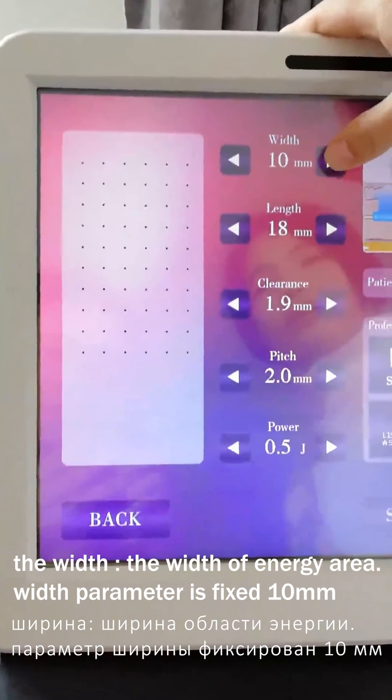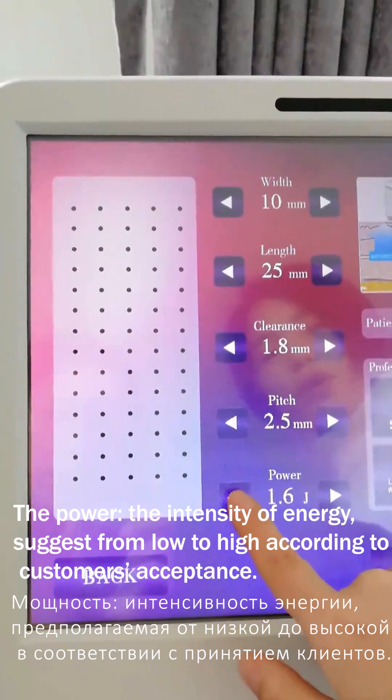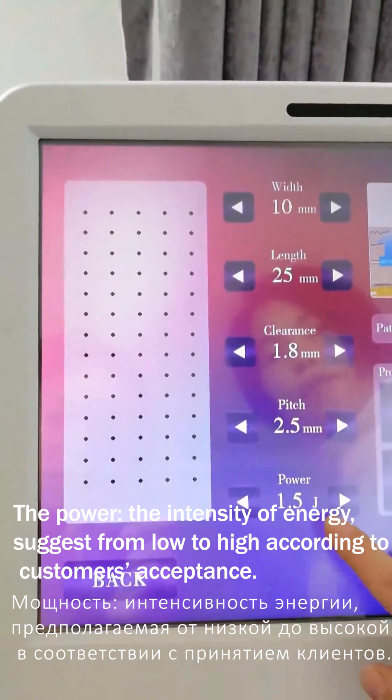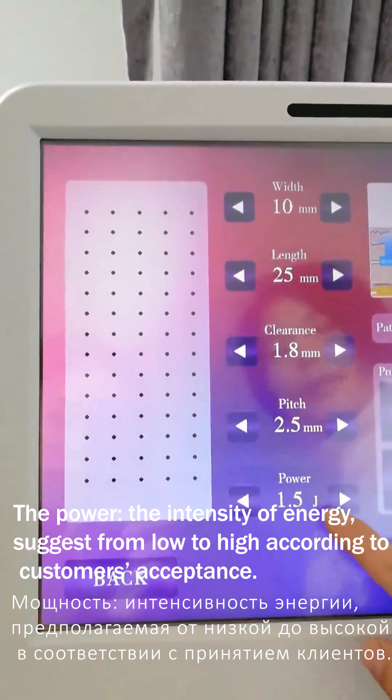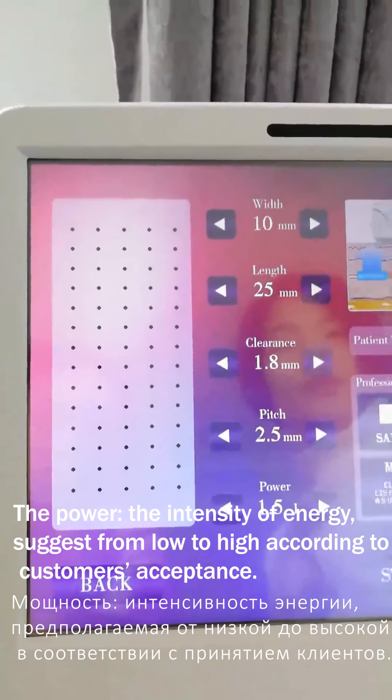On the power, usually we choose 0.8 mm for the forehead. And if for the face, we choose 1.5 mm.